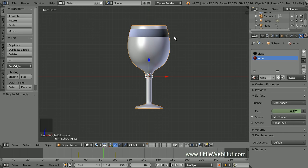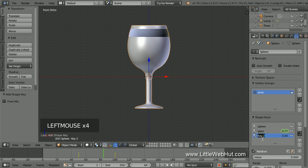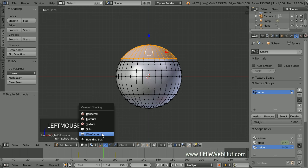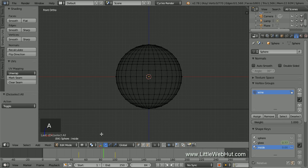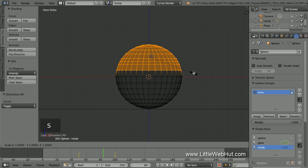To fix this, we'll add another shape key. Click the Object Data button, then in the Shape Keys section click the plus button to add another shape key. Name this shape key Inside. Now with the inside shape key selected, press Tab for Edit Mode. We're going to select the vertices that make up the inside of the glass, so click the Vertex Select button, then switch to Wireframe mode. Press A until all vertices are deselected, then press B for Border Select and select all the vertices above the center of the sphere. Next, scale it down by pressing S, then 0.7, then Enter.